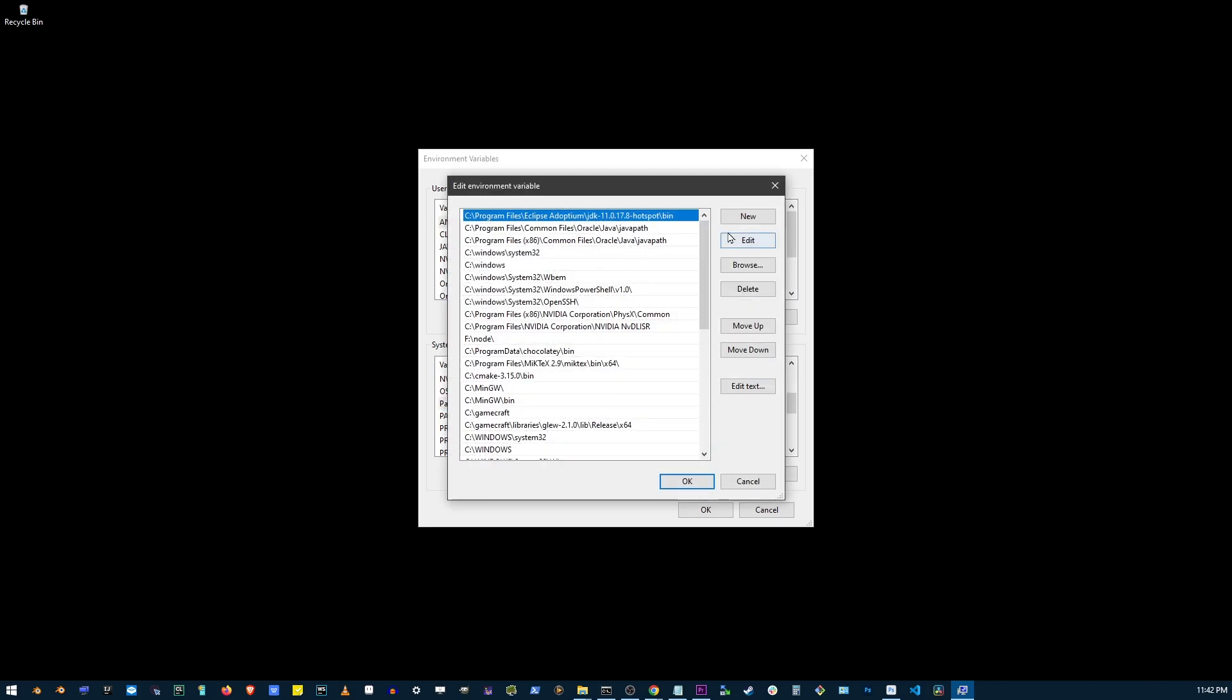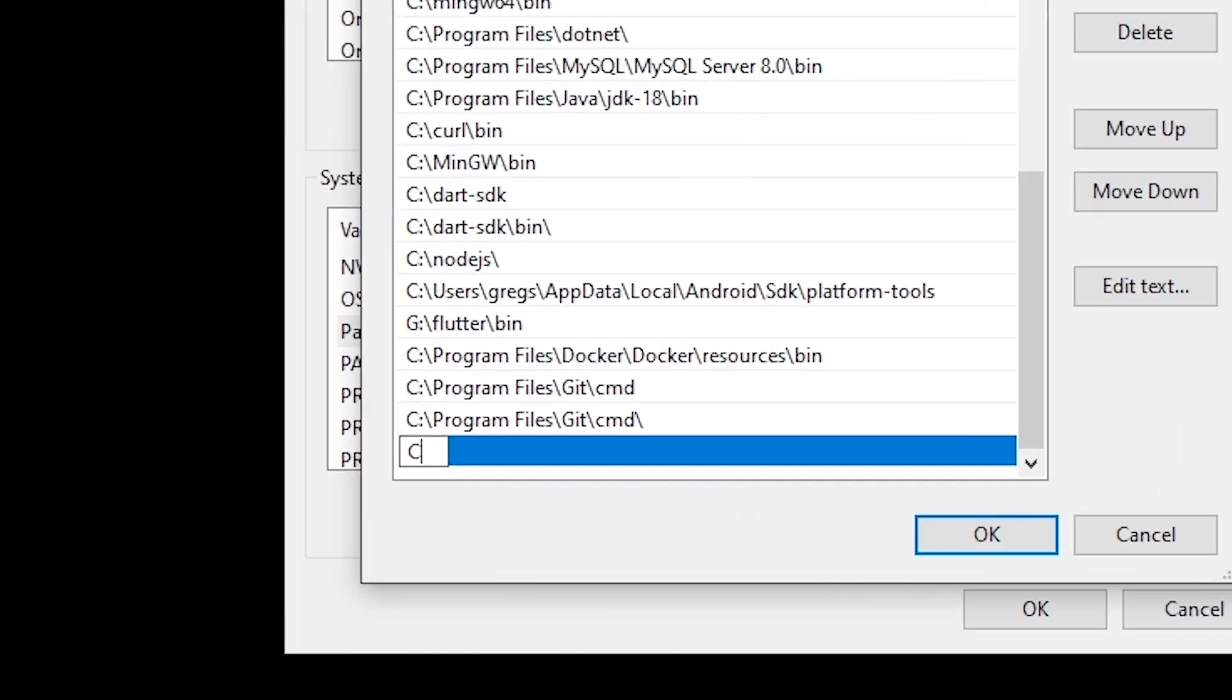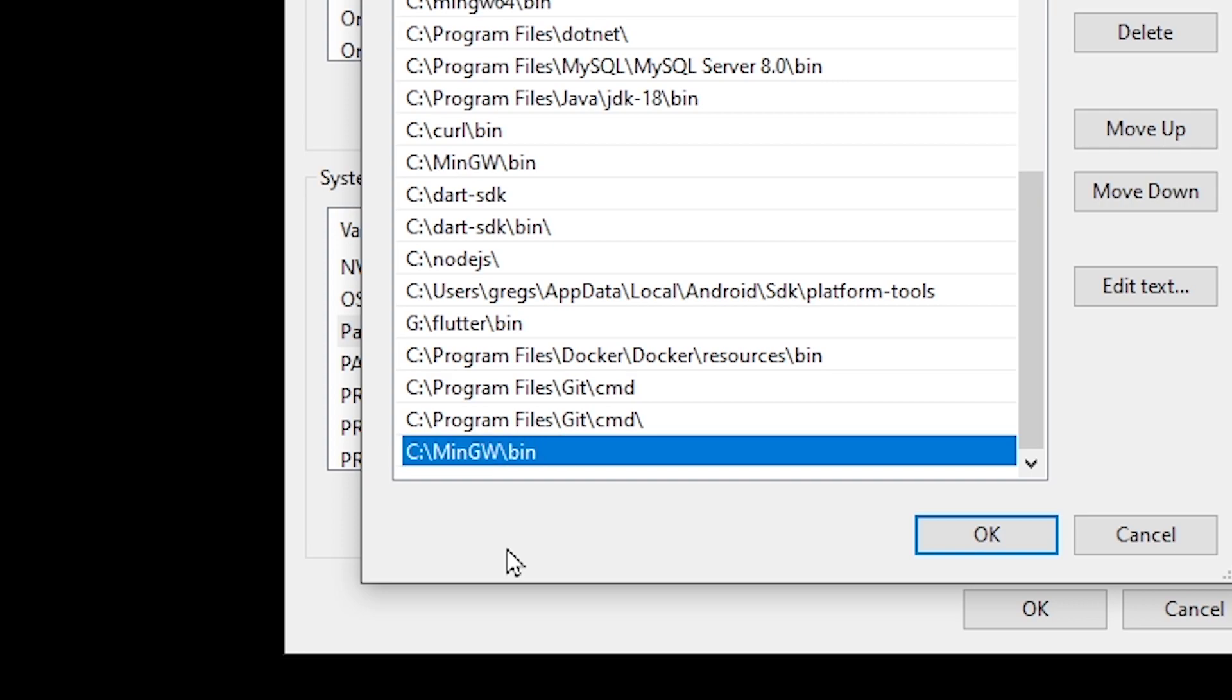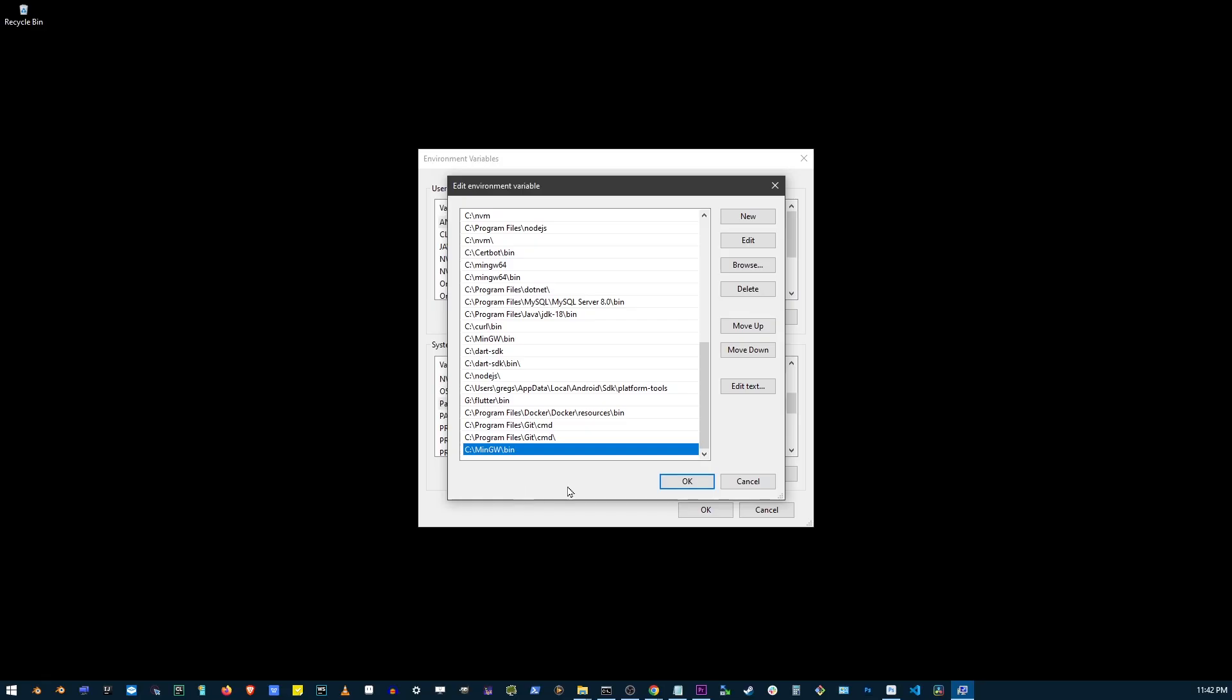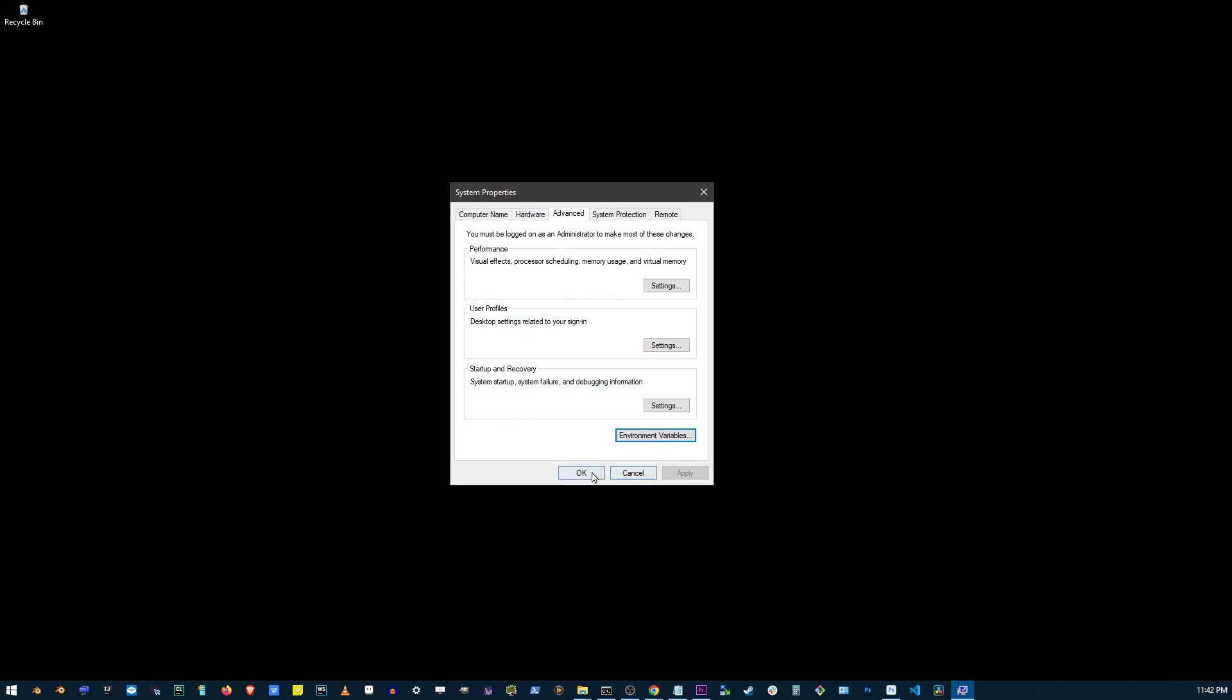Now click on the new button and start typing C slash MinGW slash bin folder. It's important not to add MinGW by itself. Bin folder is the one you're looking for. Now click on the okay button.